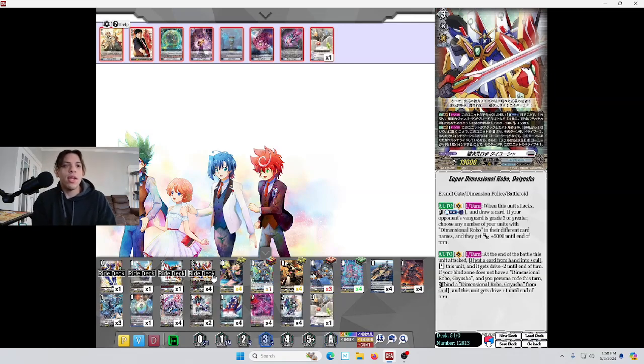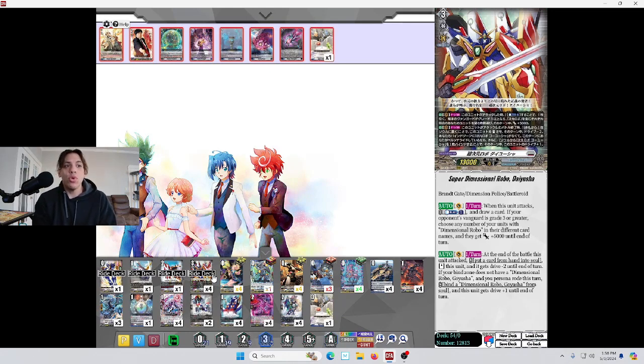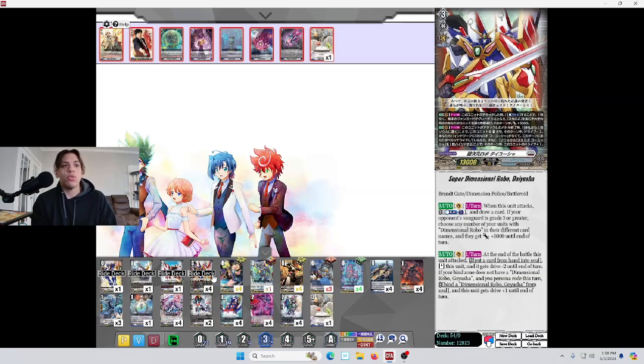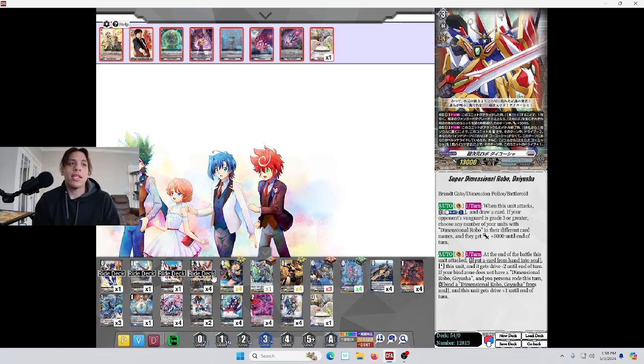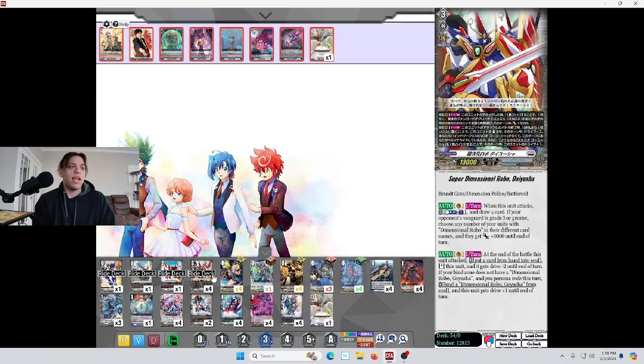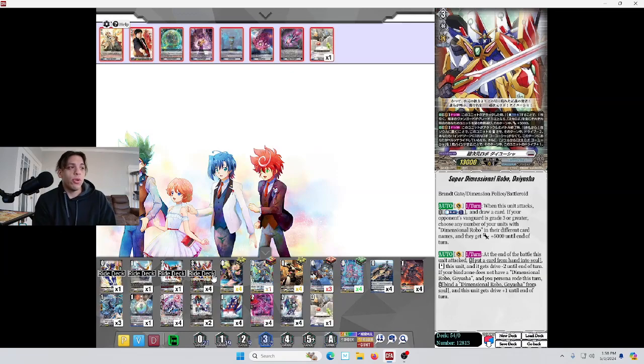At the end of the battle that this unit attacked, put a card from your hand into the soul. Stand this unit and it gets drive minus 2 until the end of that turn. If your bind zone does not have a Dimensional Robo Go Yusha, and you Persona Road this turn, bind a Dimensional Robo Go Yusha from your soul, and this unit gets plus 1 drive until the end of turn. So, you won't see that until turn 4, which kind of sucks. But, it is a nice way to get another drive check and just add a little bit more pressure.